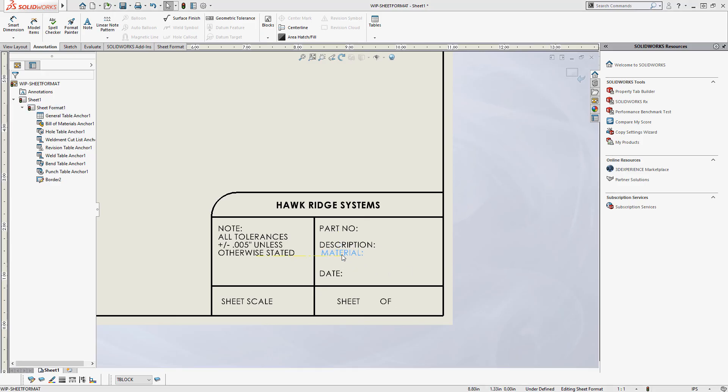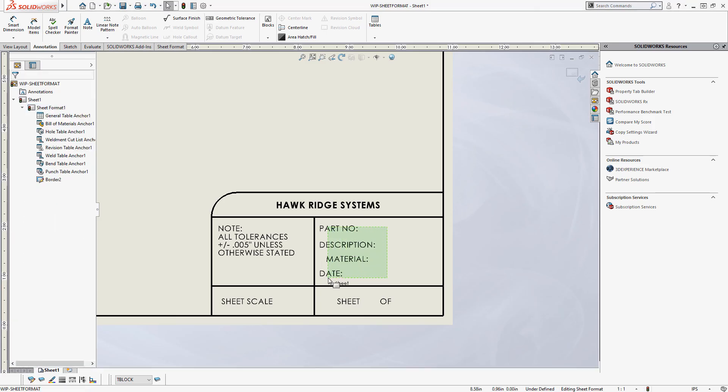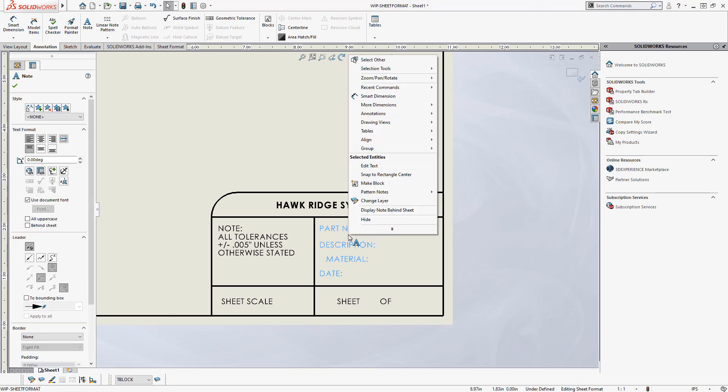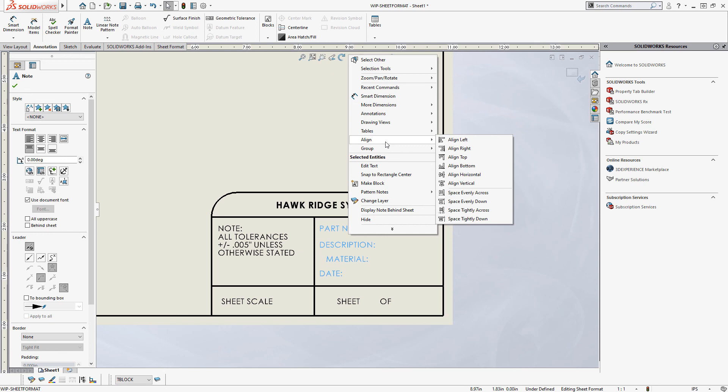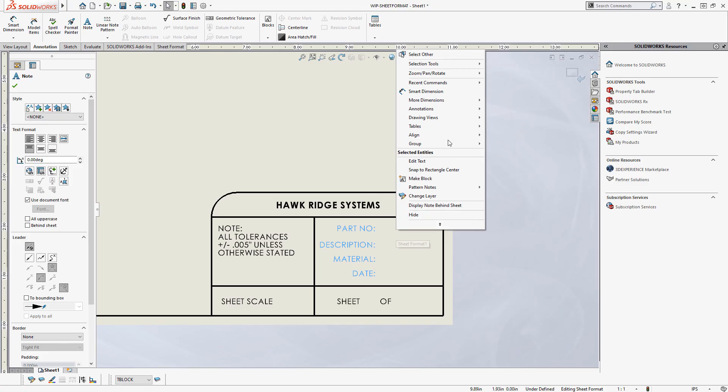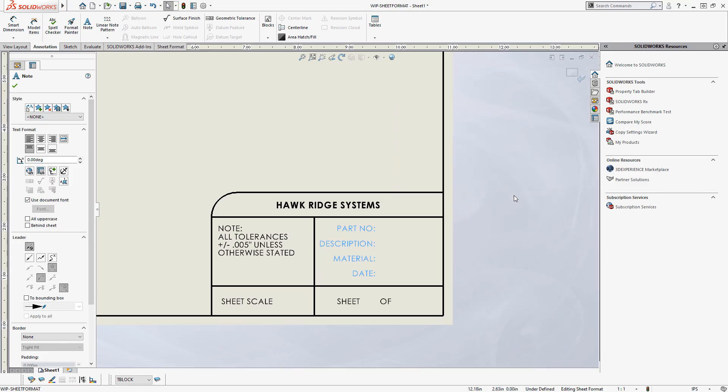There's also alignment tools we can take advantage of. So rather than me trying to manually align all these things together, I can box select notes, right click, and align. In this case I'll align them right. I can also right click, align, and space them evenly down. So we've got all our static fields defined now.